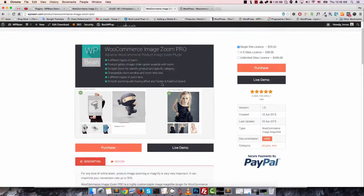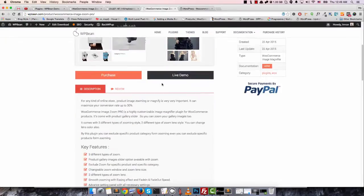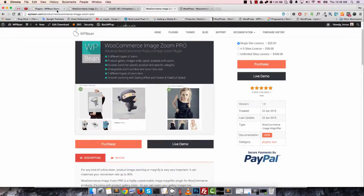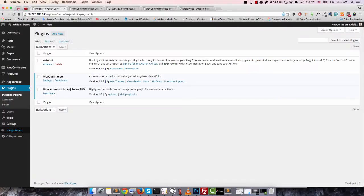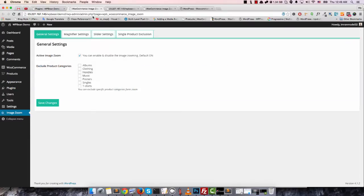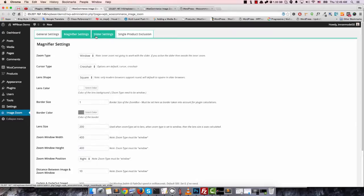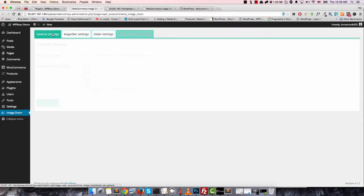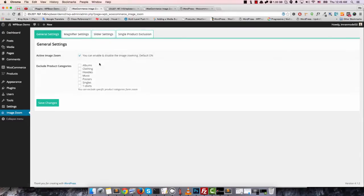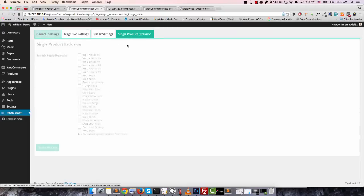This is our pro version on our site. I just installed the premium version and this is the premium version setting panel. You can see there are lots of settings in the setting panel. In the general setting, you can enable or disable the zooming for a specific category of product.